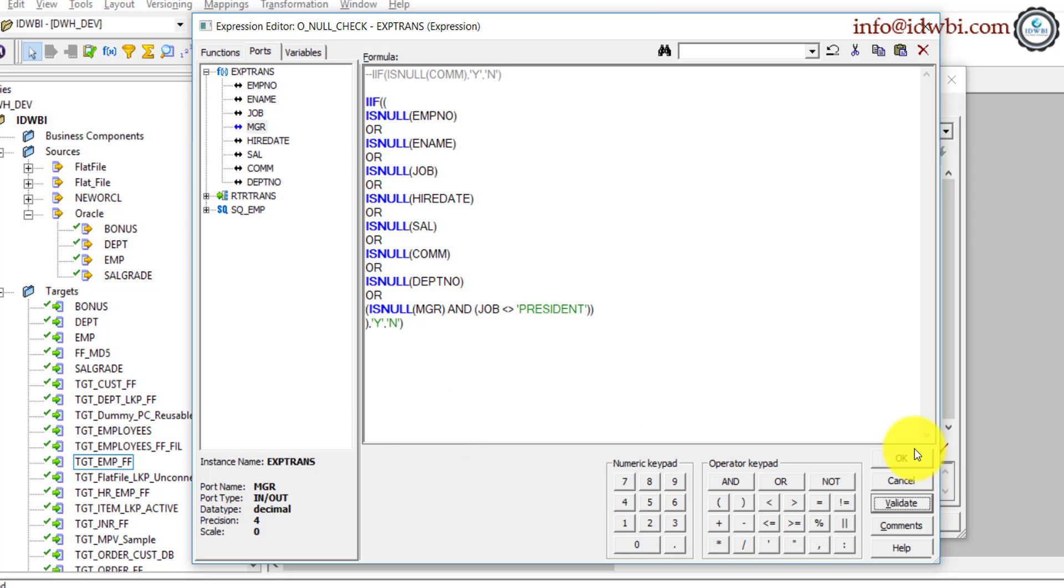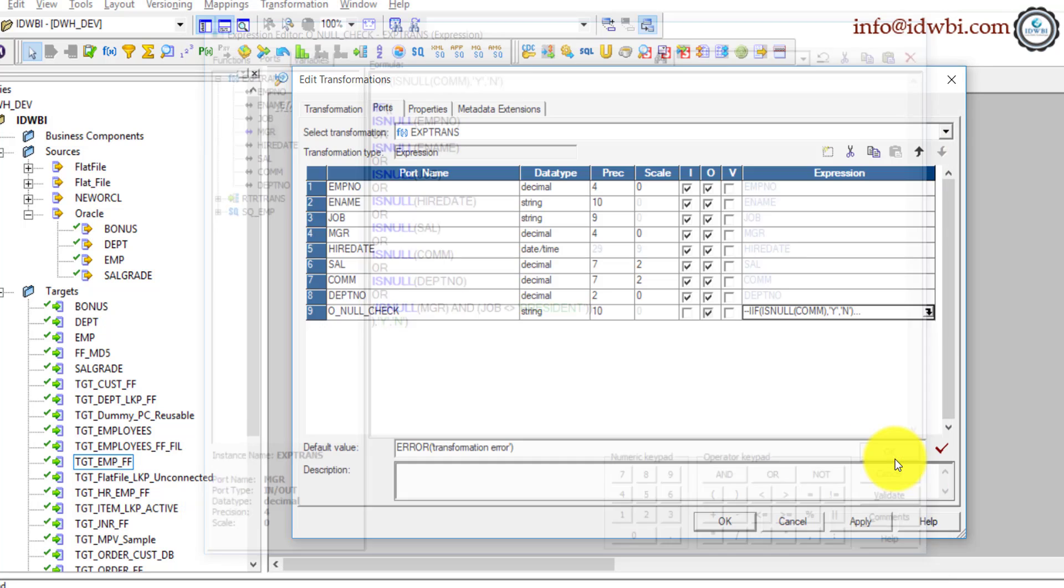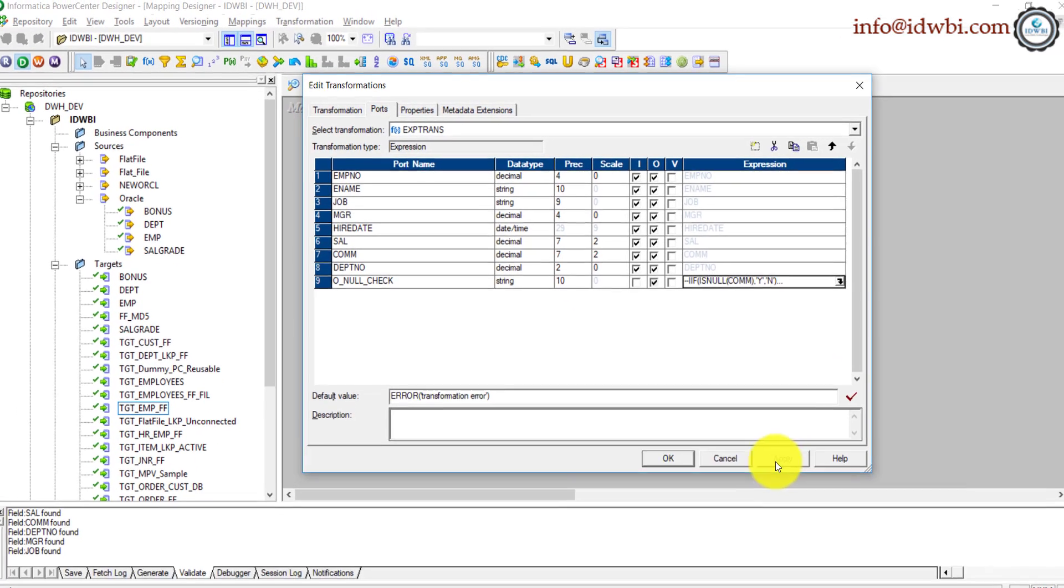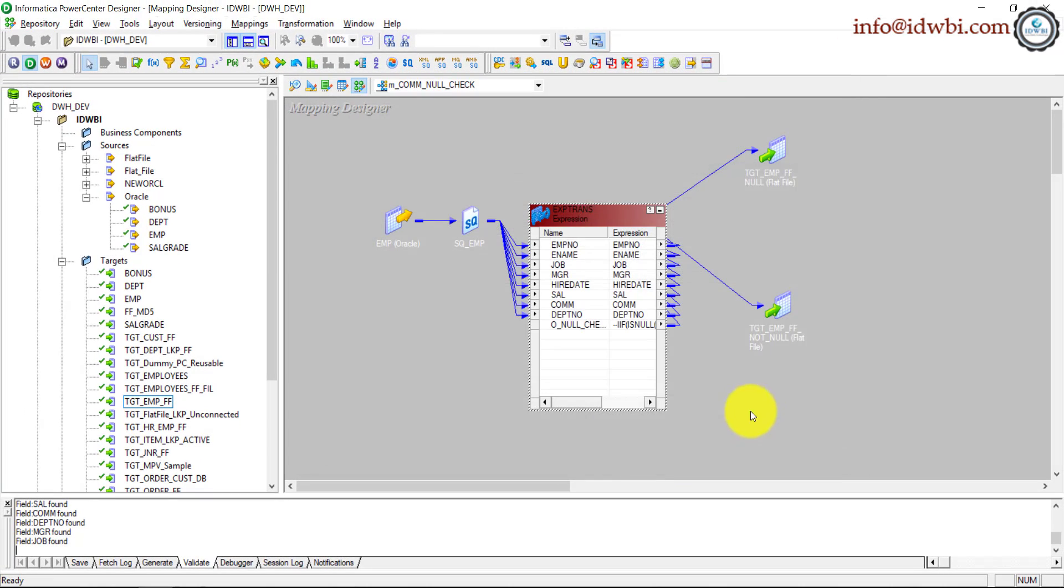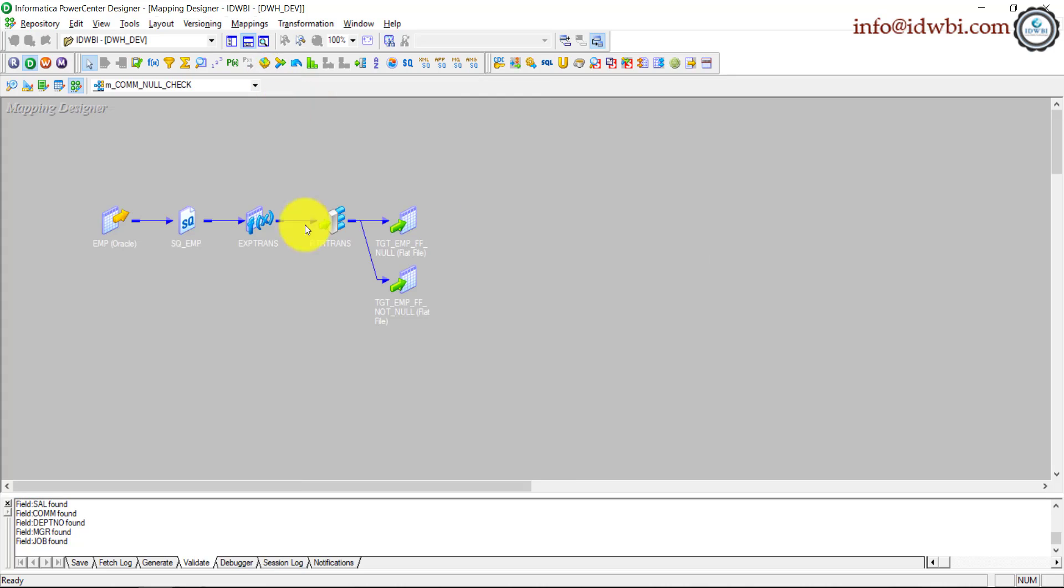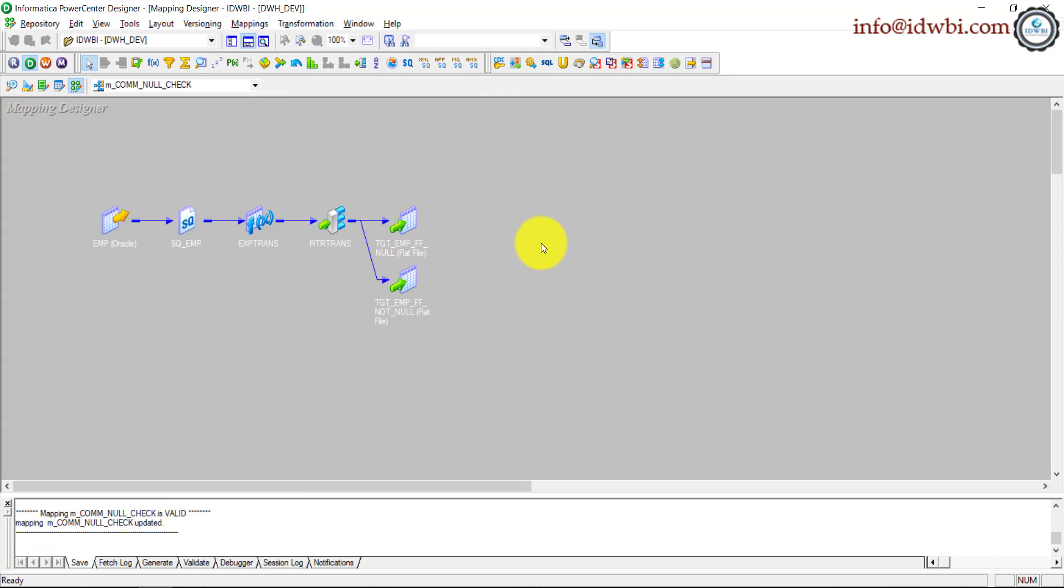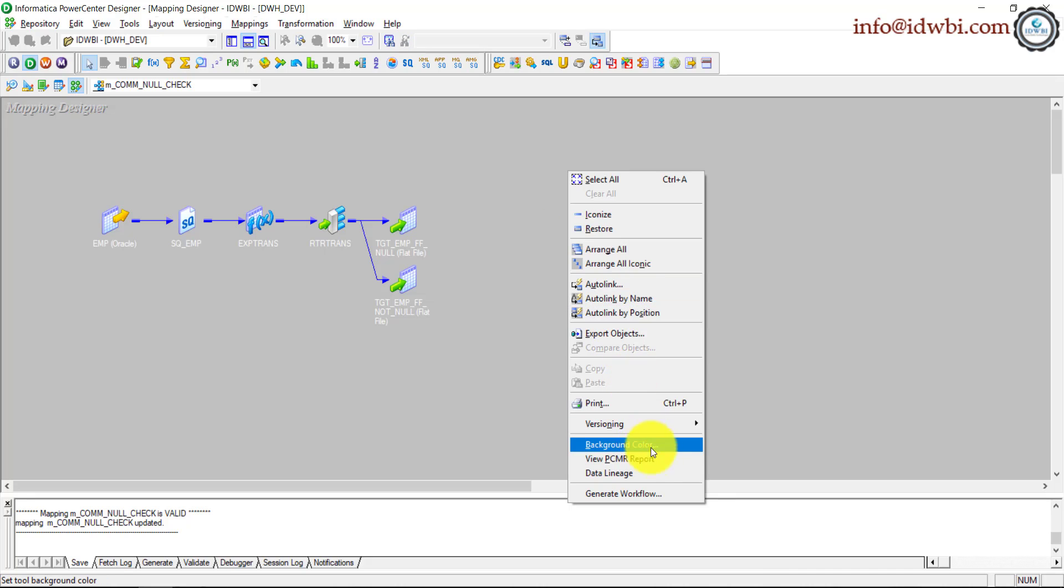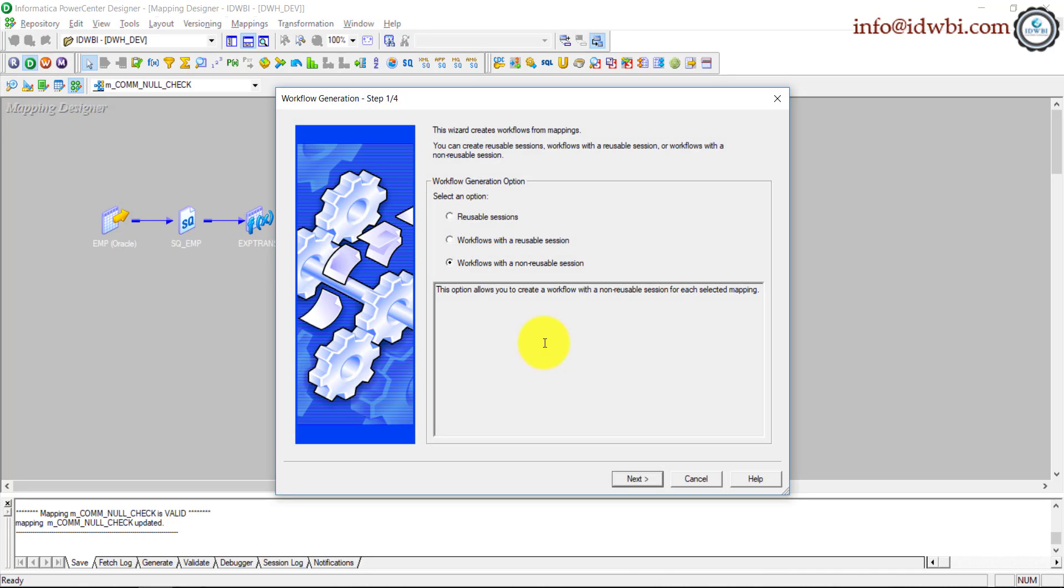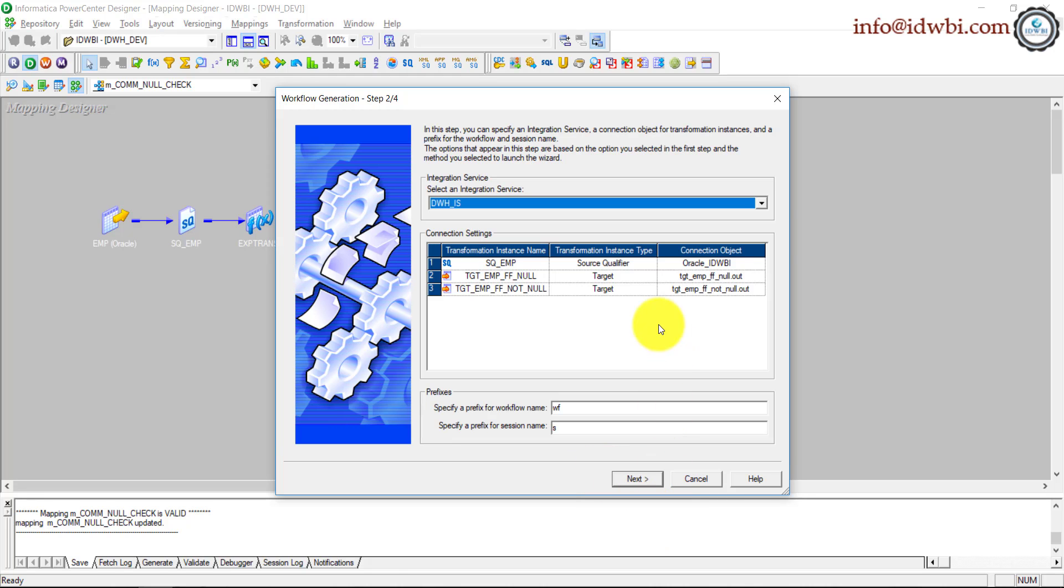Okay, so you've added that logic of having all the scenarios accomplished based on the current data which you have. Right, apply, OK. So that is your simple mapping of how do you do the null checks. Now let's quickly generate a workflow.